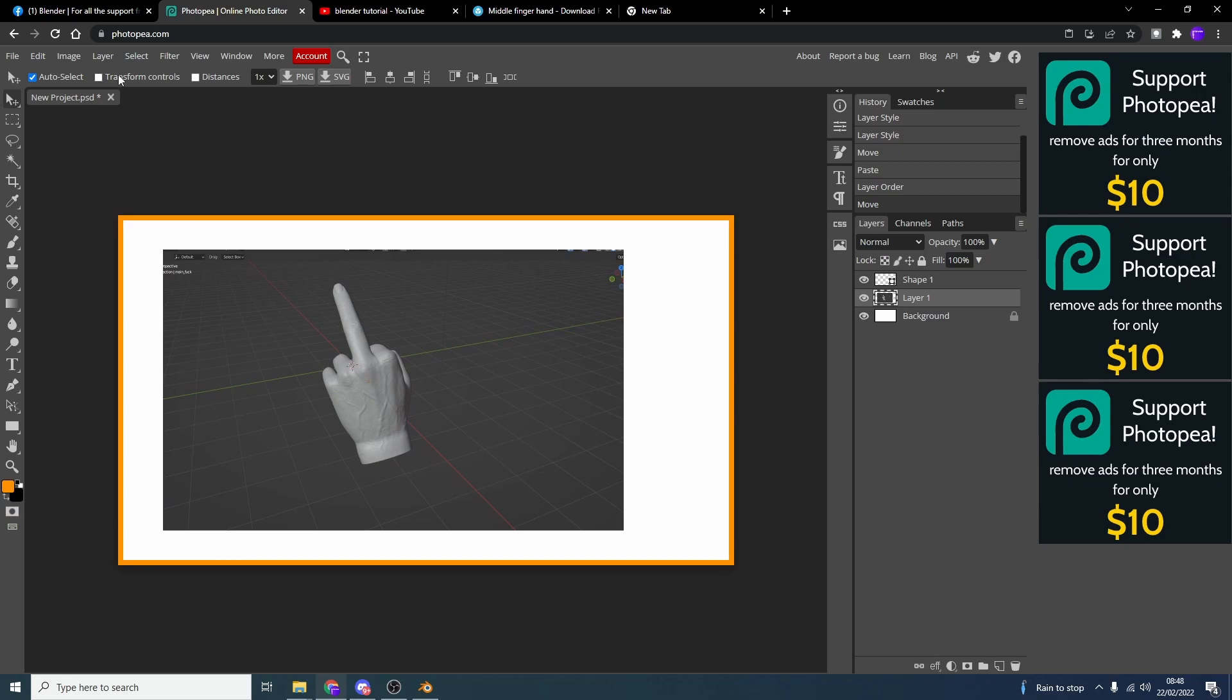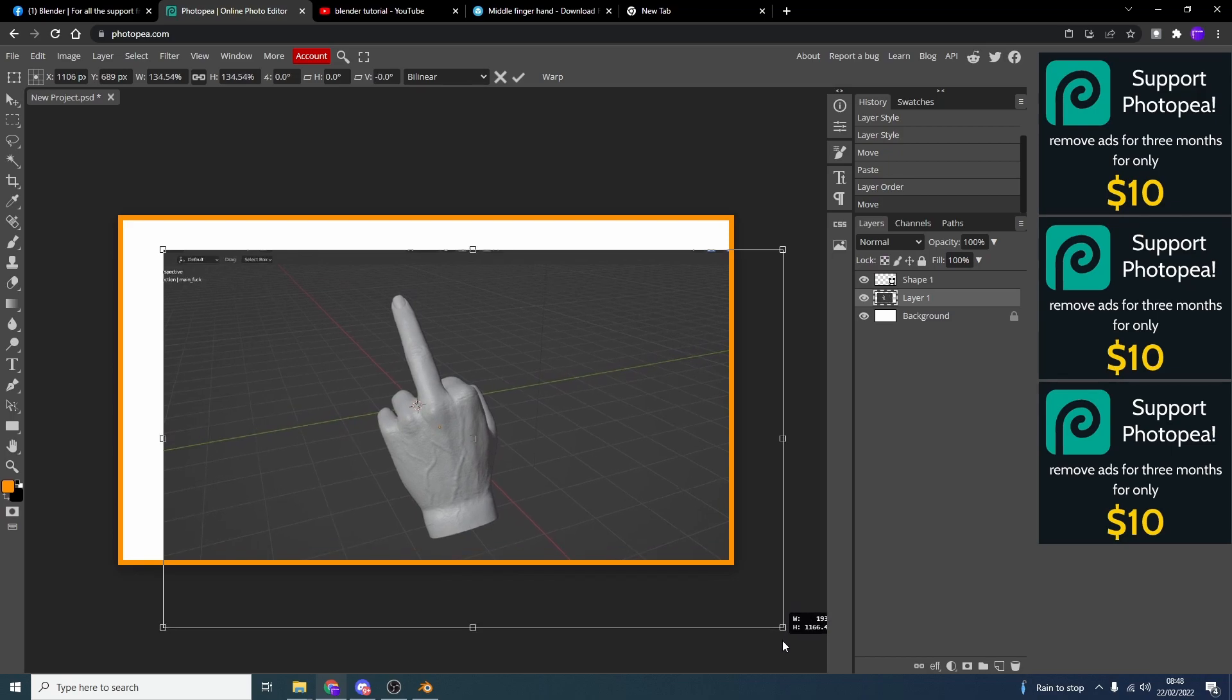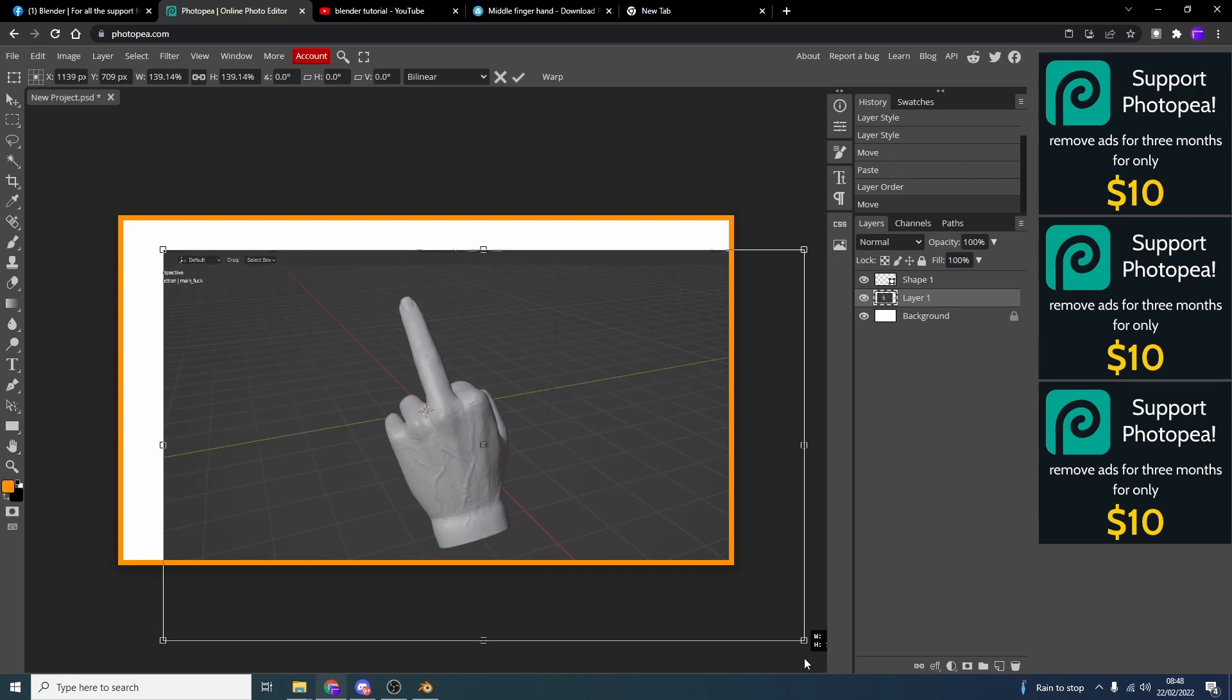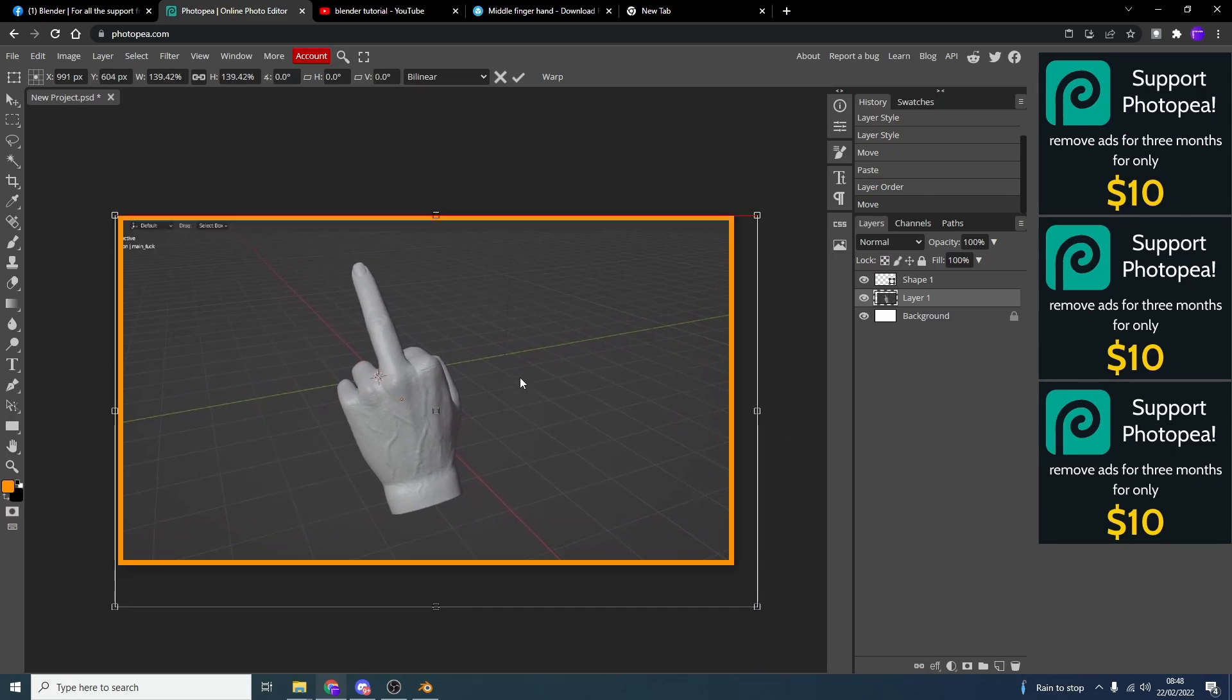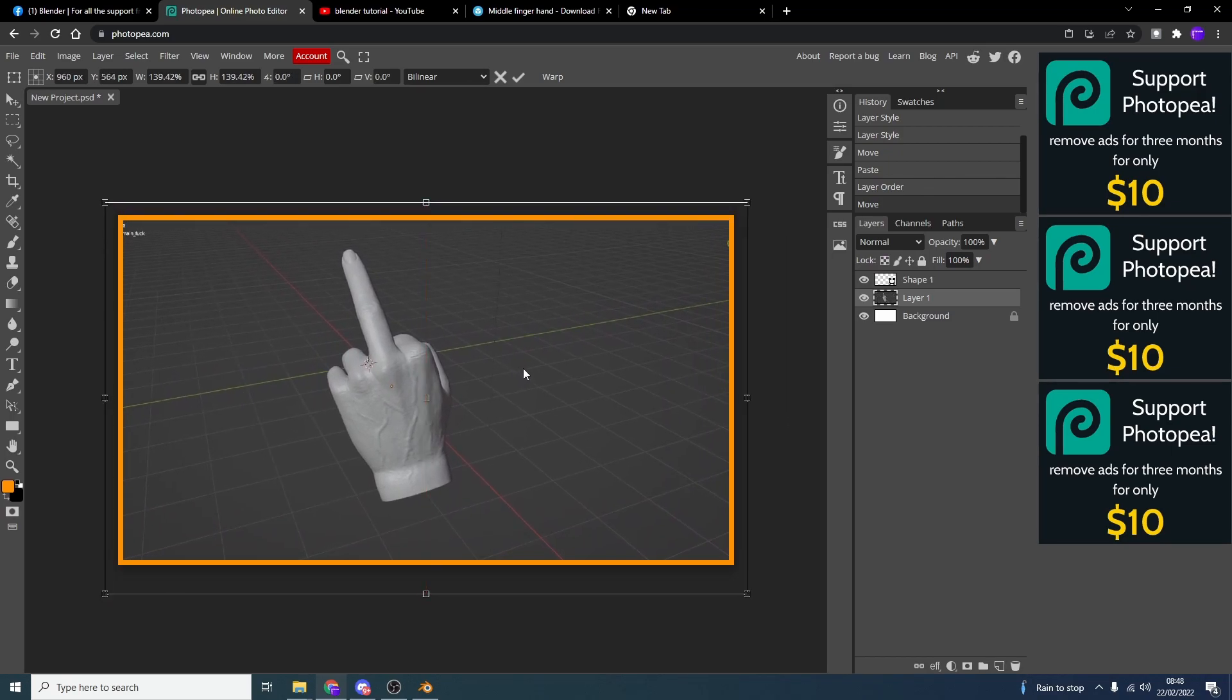And what I can do here is I can put Transform Controls on. And I can scale it up. And I think if I hold in Shift, it actually does snap. Check that bad boy out.